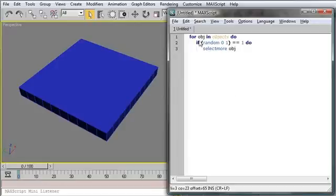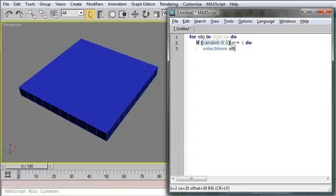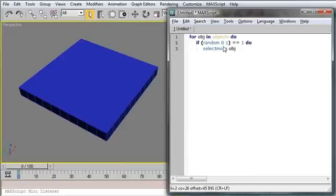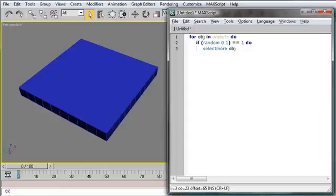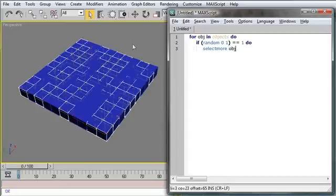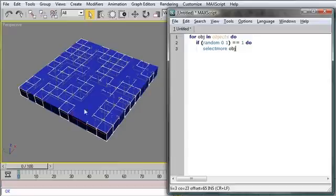So what this is doing, similar to before, is for each object in the scene, flip a coin. So it's random between 0 and 1. And if it's 1, if it's heads, I want you to add to the selection the object that came up for that coin flip. And when I evaluate this code, Control-E, it'll actually execute. And I get this object selection, this randomization that I'm looking for.